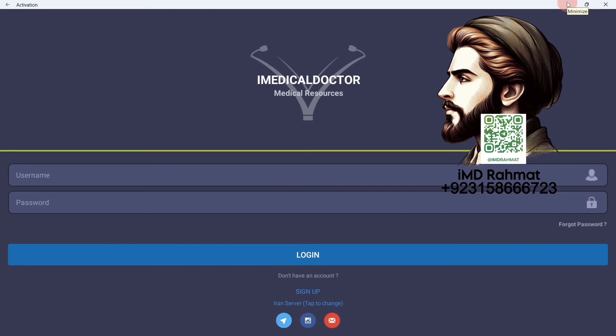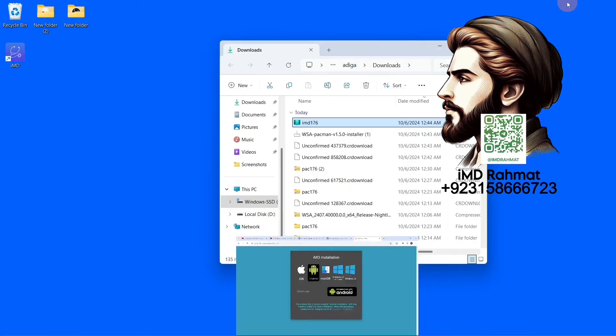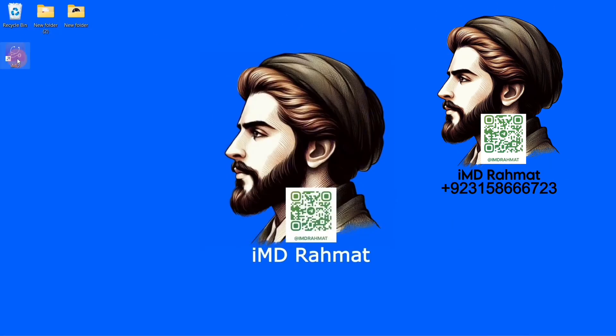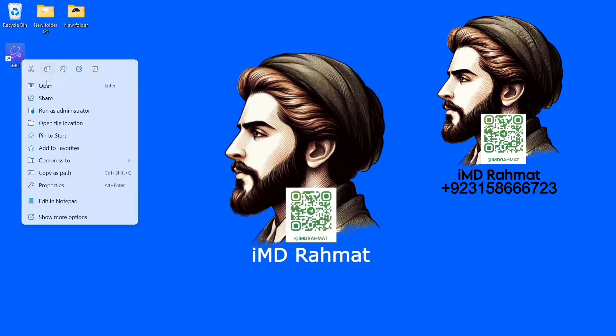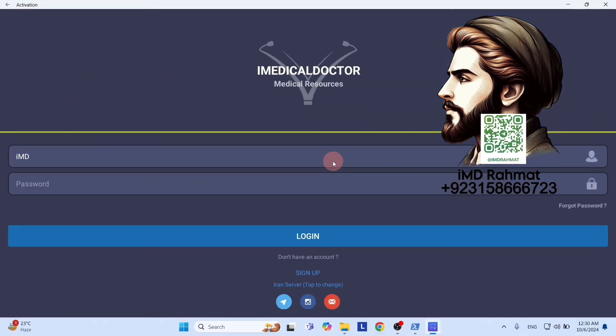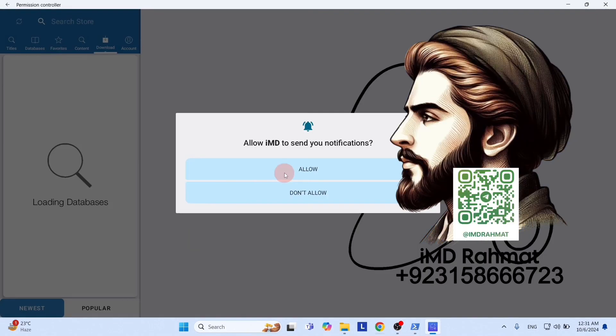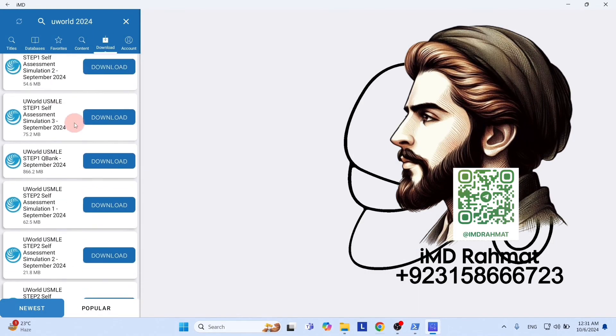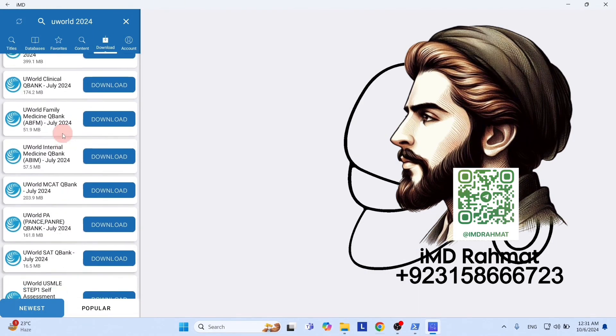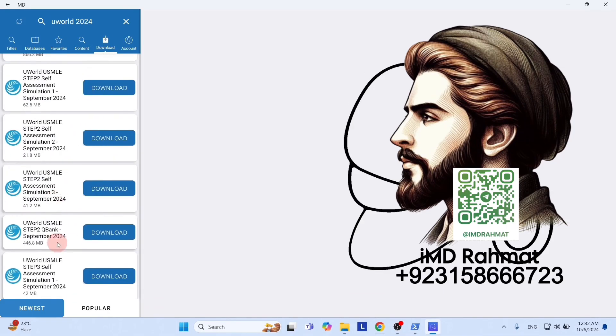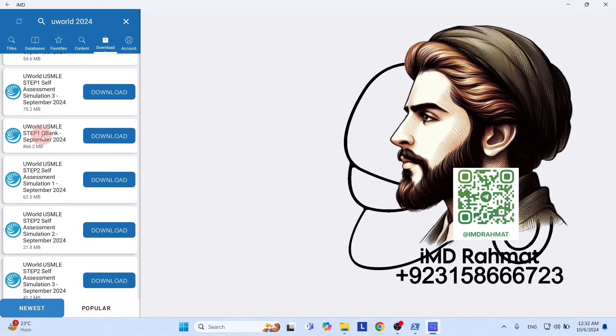The app functions just like any other software on your computer.